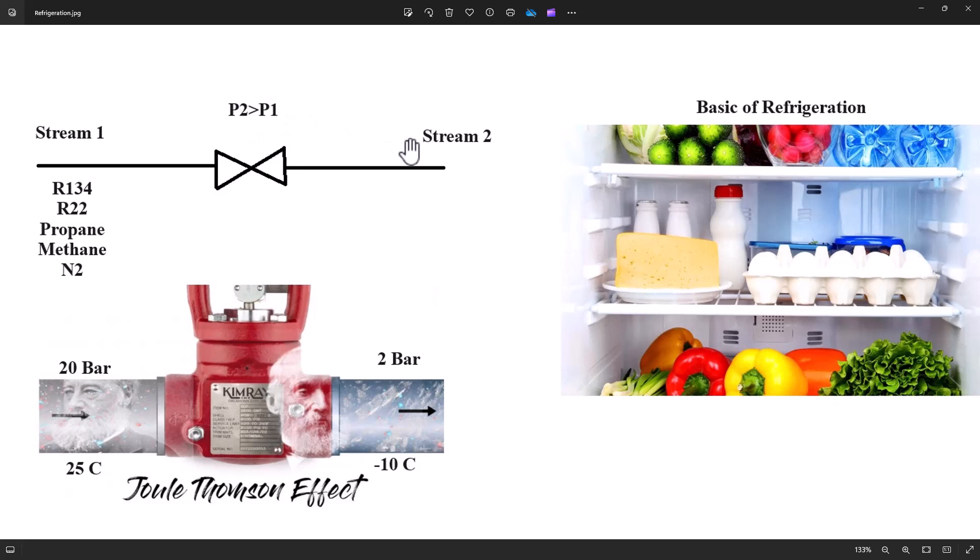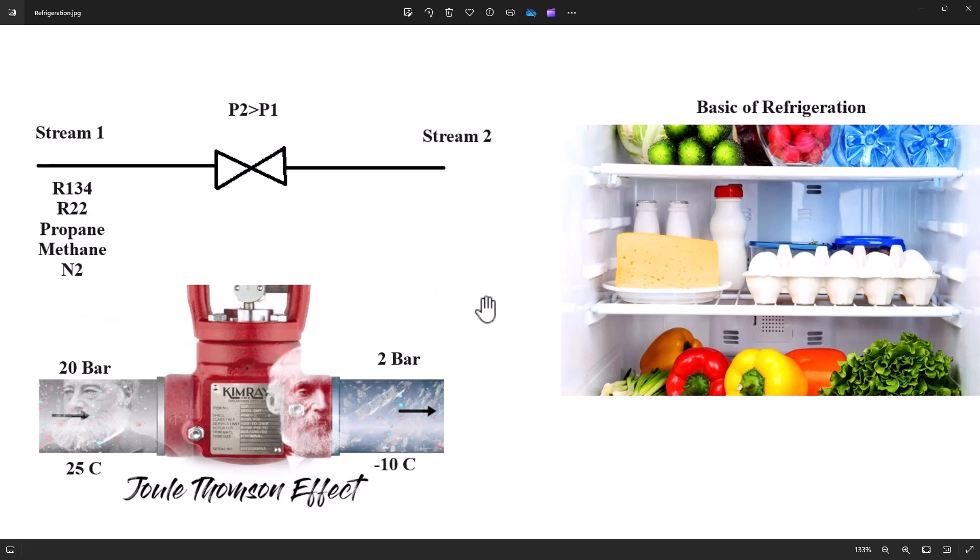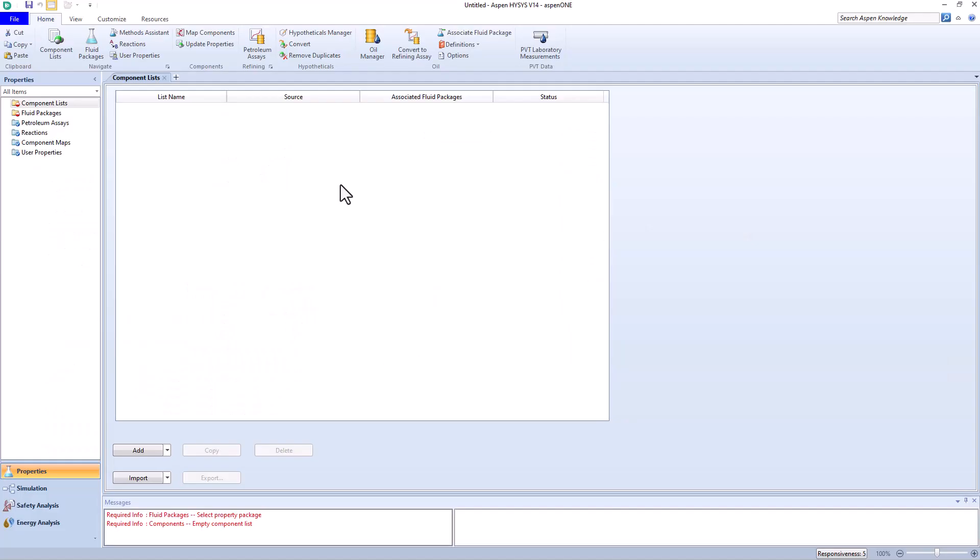In this video, gases such as R134a, propane, methane, and nitrogen are under review. In fact, we aim to understand the Joule-Thompson effect well. All right, let's delve into Aspen HYSYS.